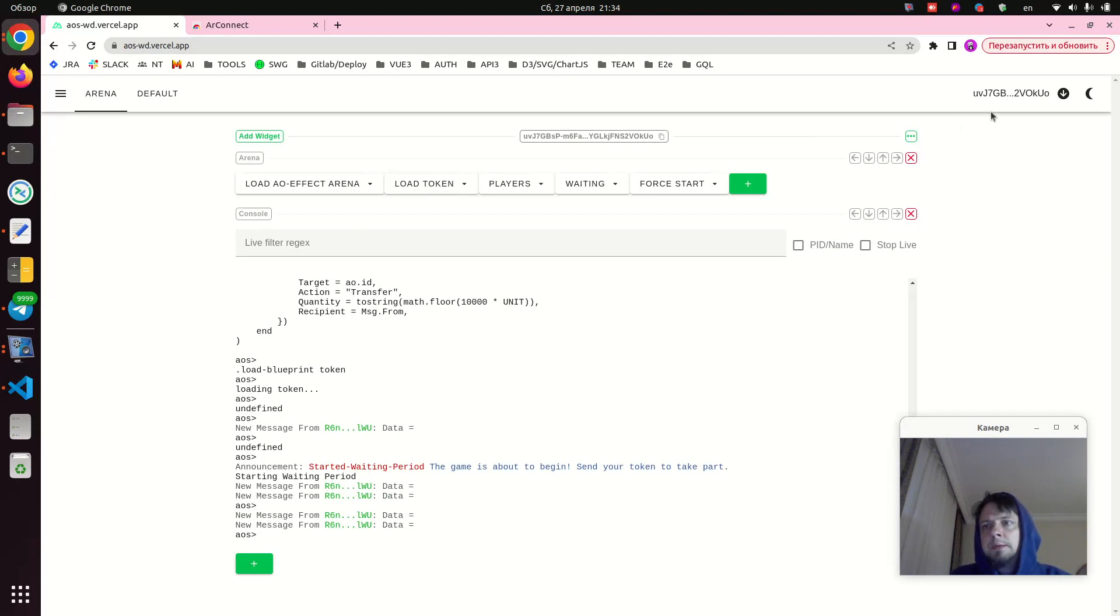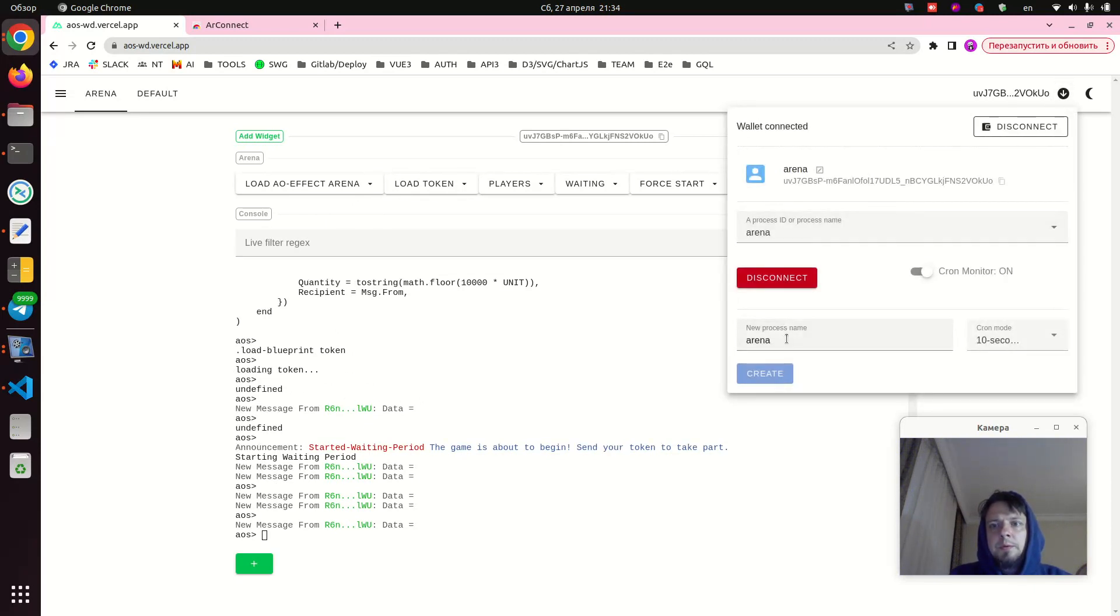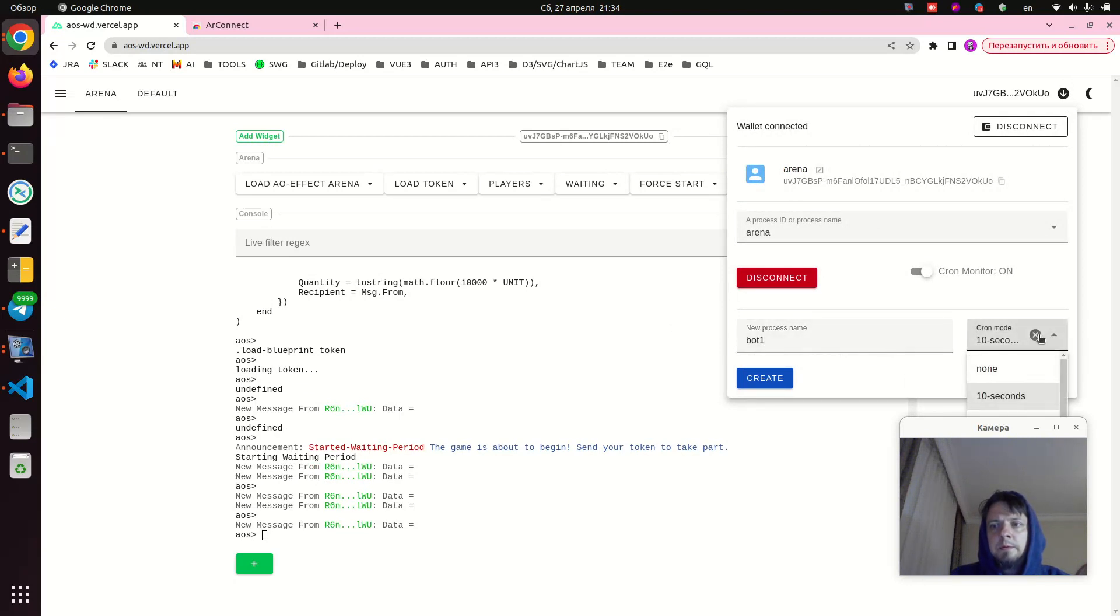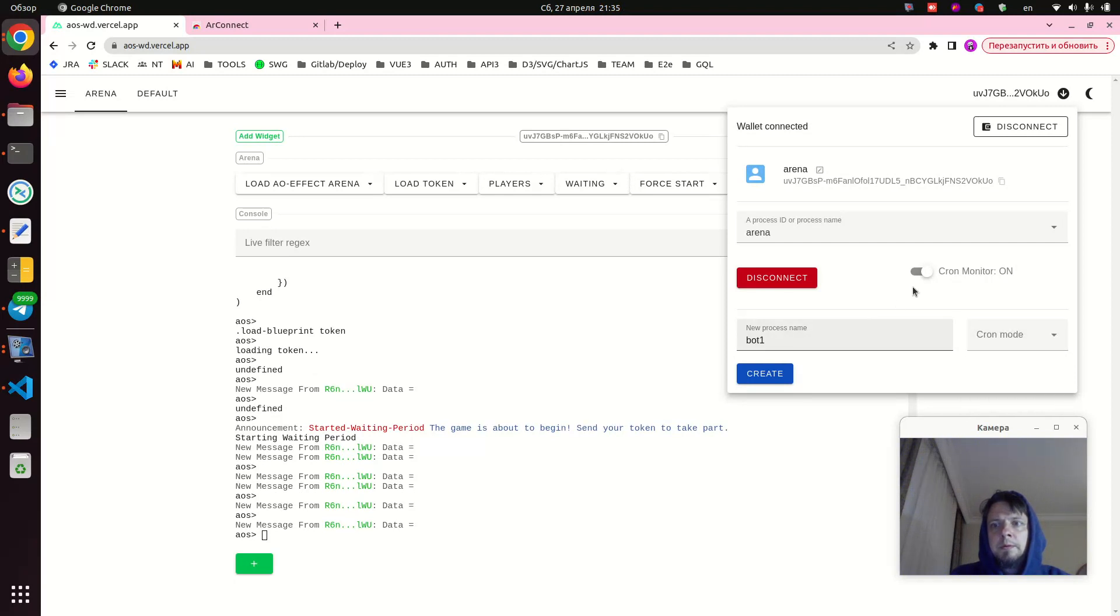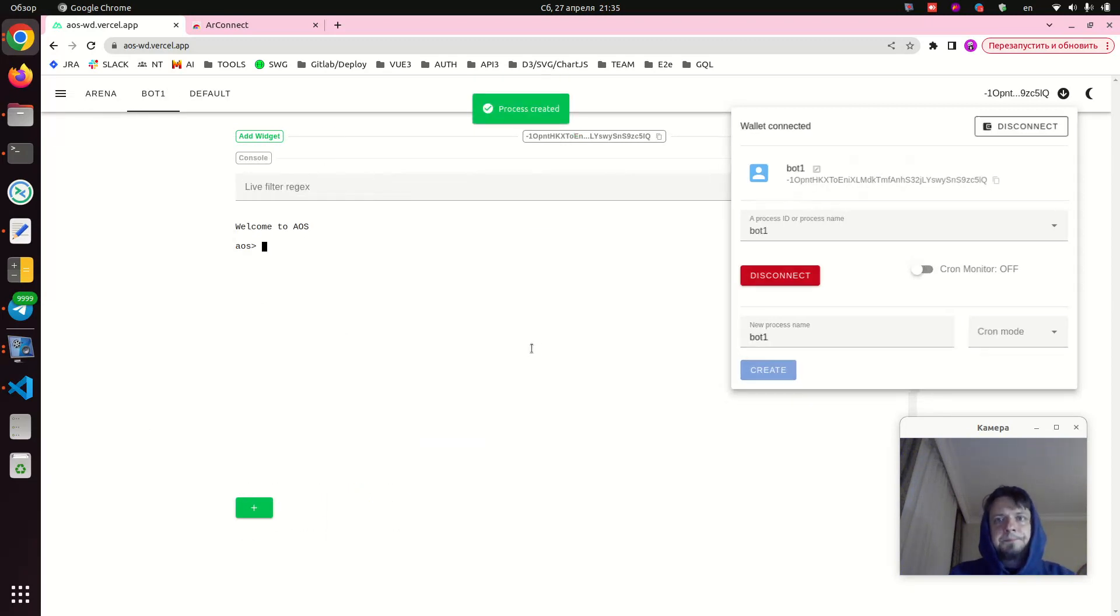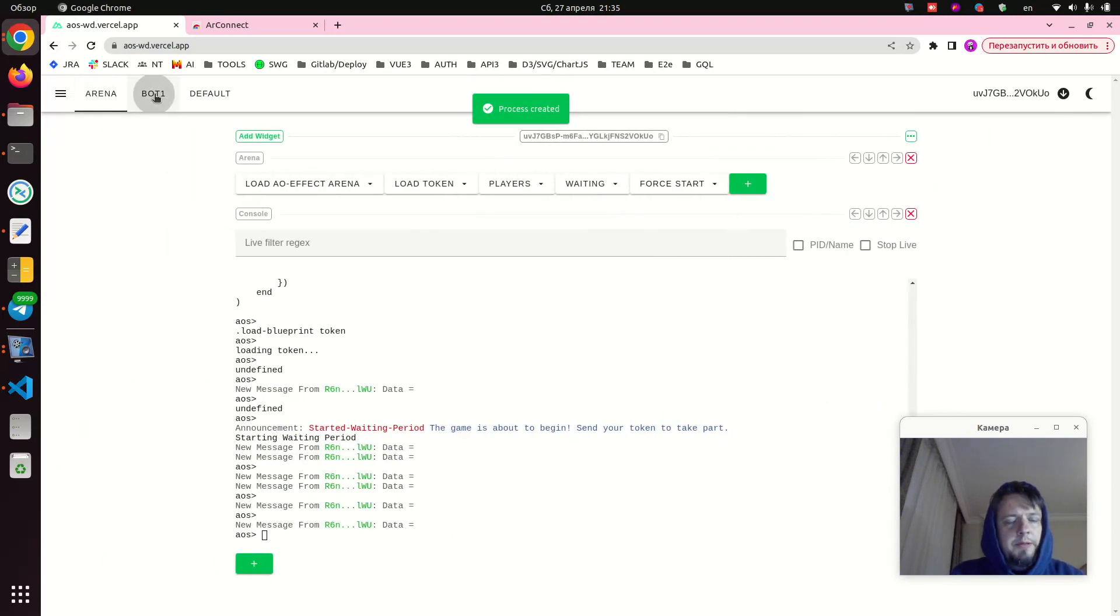Now we need to add some bots. So we go here, we say bot one. We don't need the cron for this bot. And we create it.